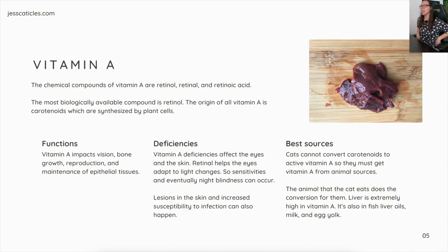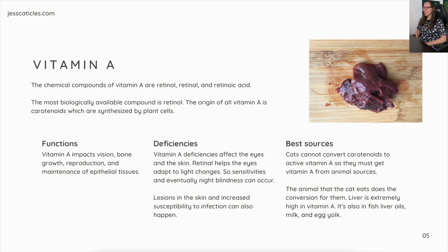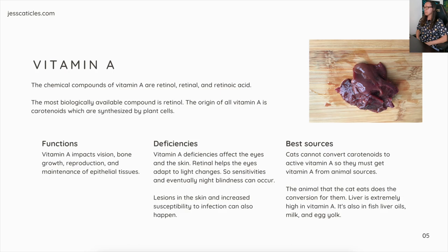Functions: vitamin A impacts vision, bone growth, reproduction, and maintenance of epithelial tissues. Vitamin A deficiencies affect the eyes and the skin. Retinol helps the eyes adapt to light changes, so sensitivities and eventually night blindness can occur with a deficiency. Lesions in the skin and increased susceptibility to infection can also happen.